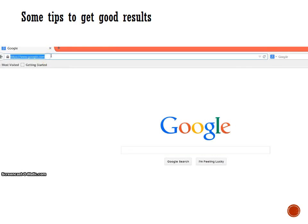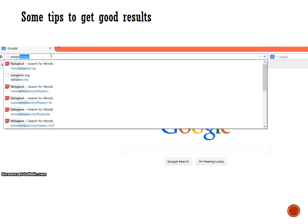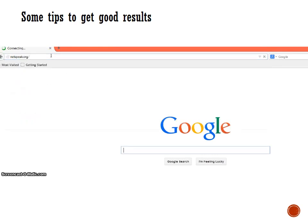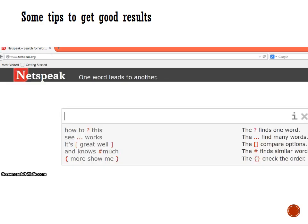The website is netspeak.org. And when you arrive at that website, you'll find a query box where you type in the expression that you are interested in researching. The site works by matching the expression that you type in with the Google database.